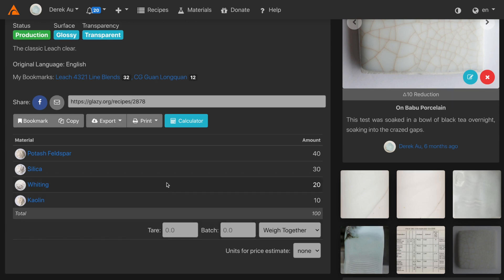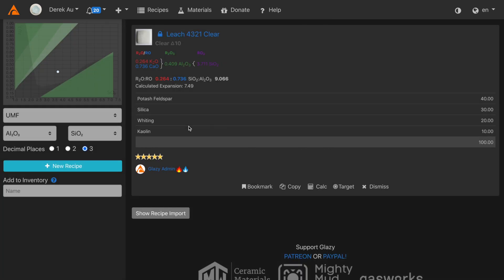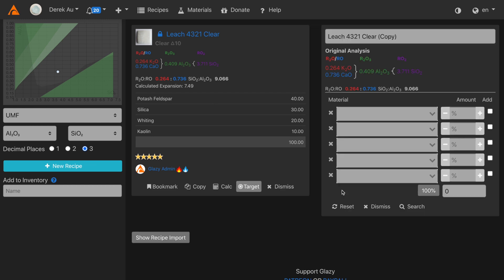Let's open the recipe in the calculator. Now we'll click the target button. A new recipe will appear with the original analysis of the Leach 4321 clear. I'm going to add some materials that I have in my own studio.